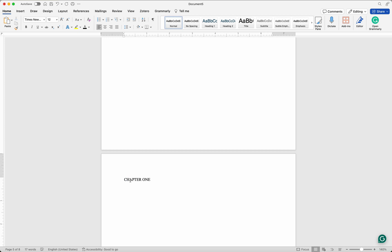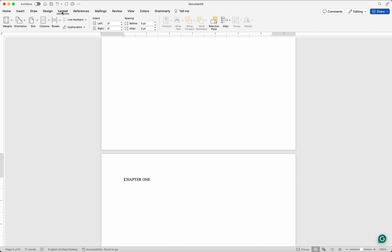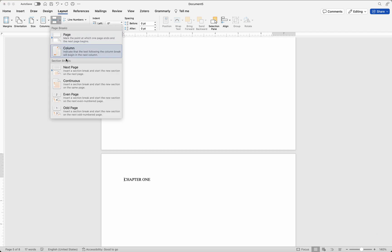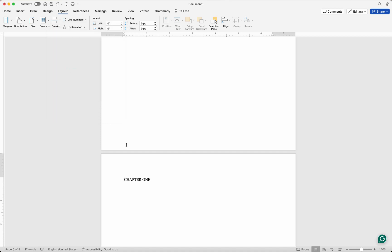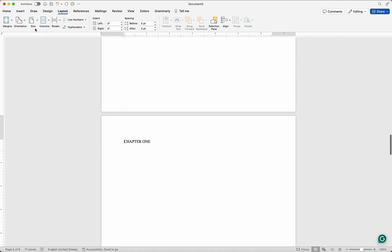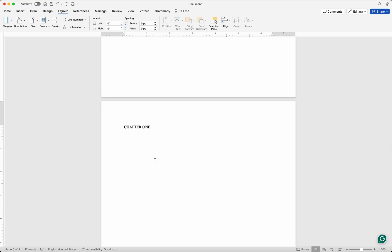So go to Chapter One, because I want Chapter One to start numbering at number one — not Roman numeral one. Go to Layout, then under Layout look for Breaks, click on Breaks and look for Next Page, and click on it. Once you've done that, it has broken the document into two different sections.